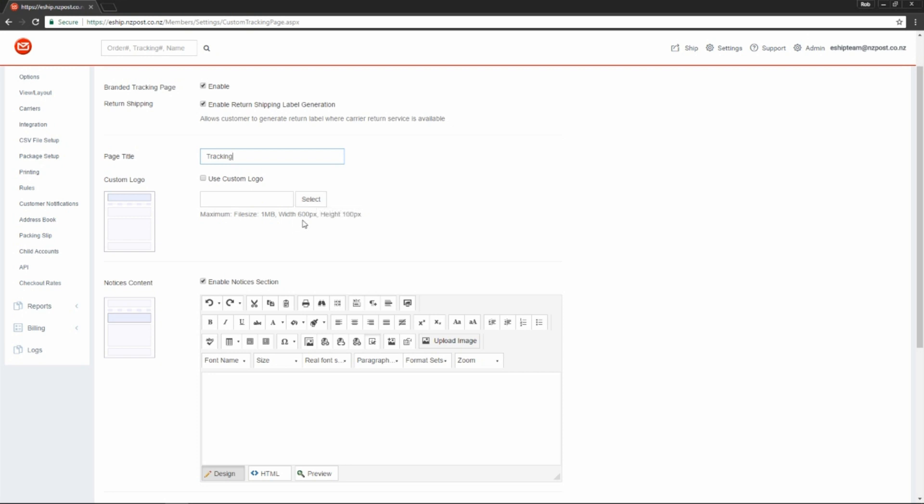The recommended dimensions are here. As you can see, this section appears at the top of the page.